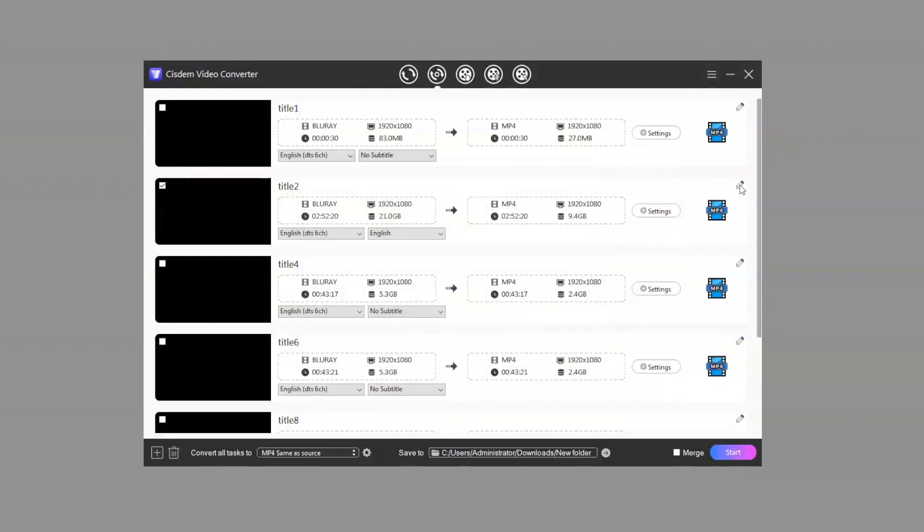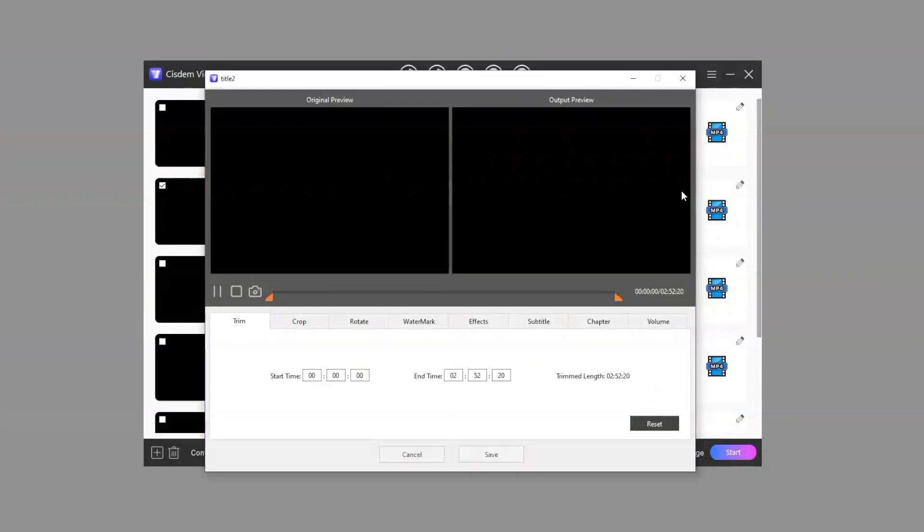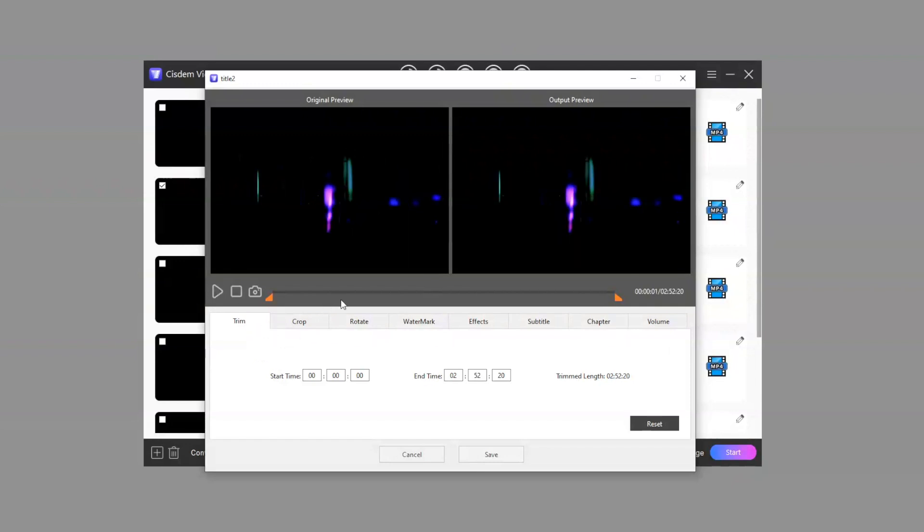If you want to edit the movie, you can open the edit window. There are 8 editing settings in it. You can trim movie length.